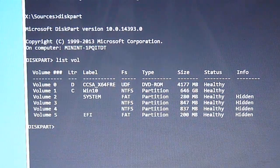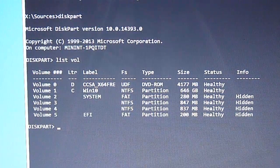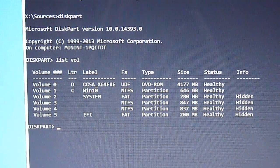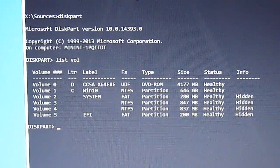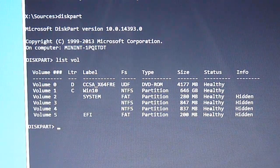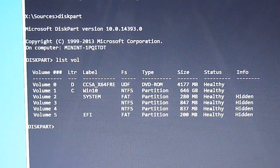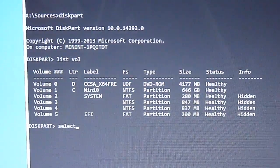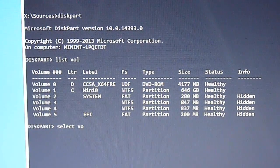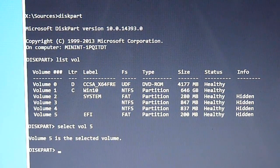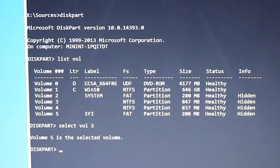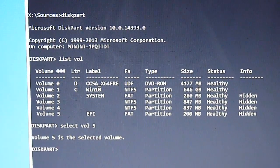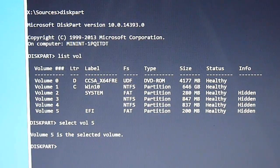So now what I want to do, which one I want to do? I want to do the EFI. I want to do the EFI, so volume 5. So select volume 5, and then the next one I want to do, I want to do EFI to assign letter B.